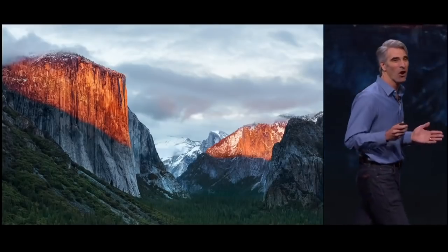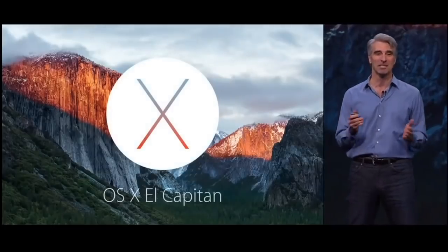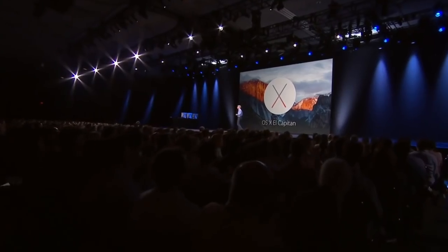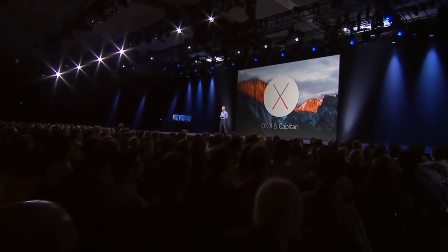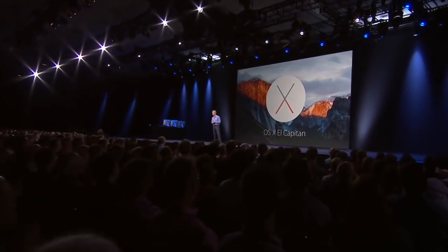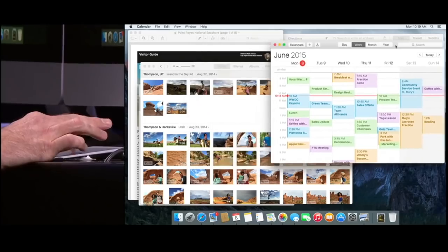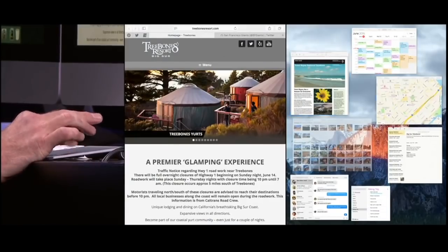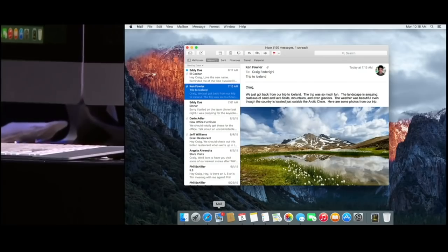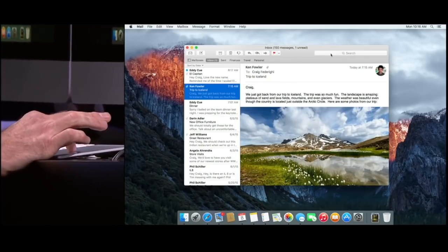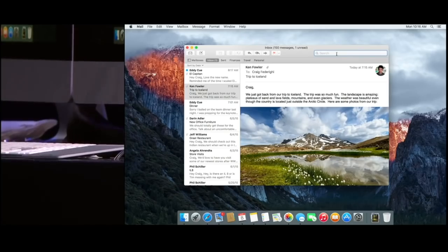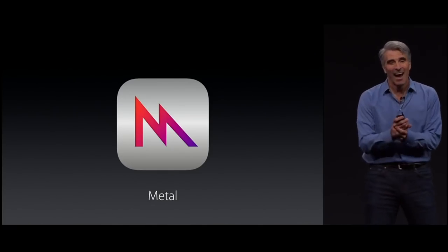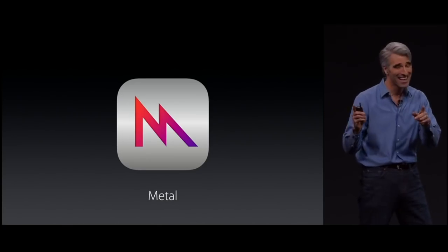Mac OS X 10.11 El Capitan was released on September 30th, 2015. Similar to Snow Leopard, Apple said the release contained refinements to the Mac experience and improvements to system performance rather than new features. Refinements included public transportation built into the Maps application, graphical user interface improvements to the Notes application, adopting San Francisco as the system font for clearer legibility, the introduction of System Integrity Protection, and the Metal API, first introduced in iOS 8.